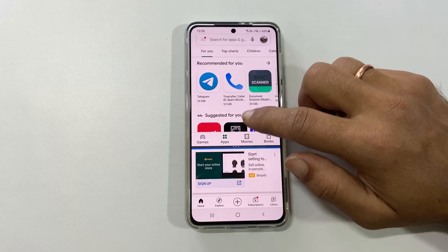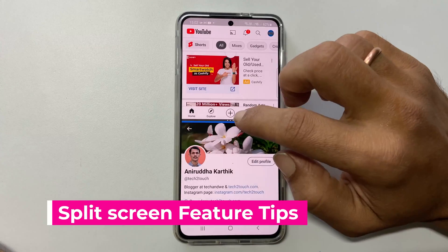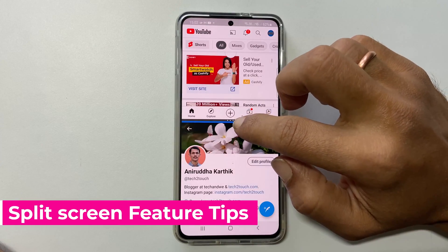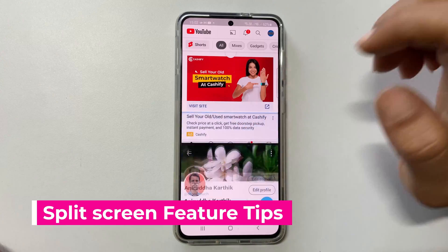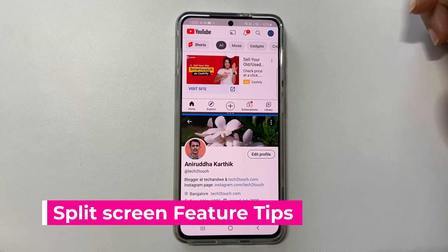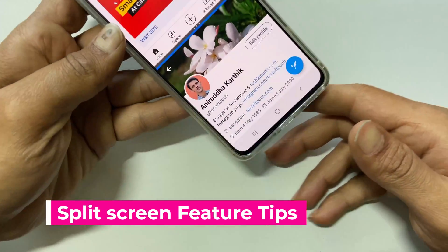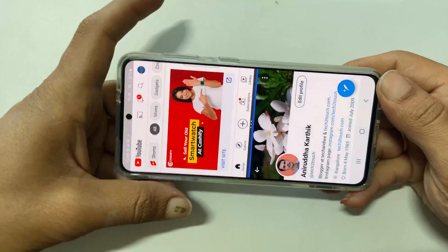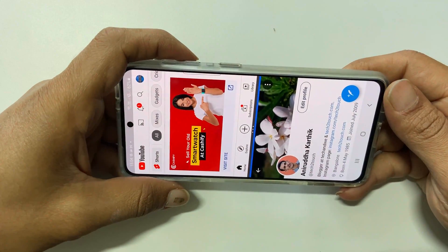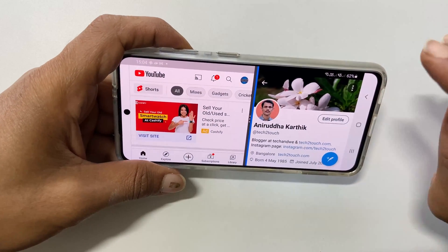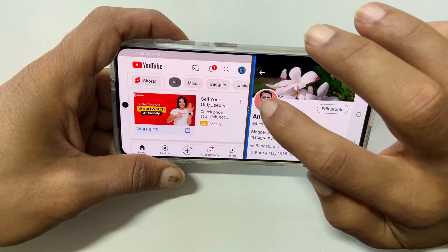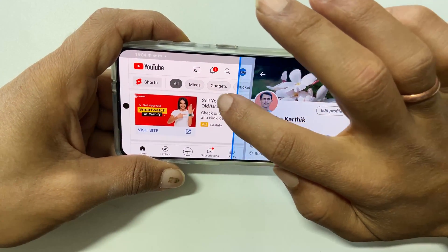You can adjust the size of the first and second app by moving them like this. It works in both portrait as well as landscape mode.